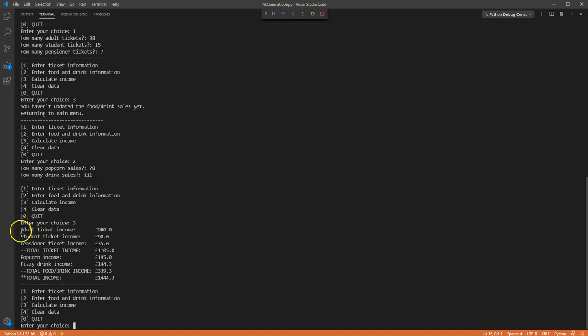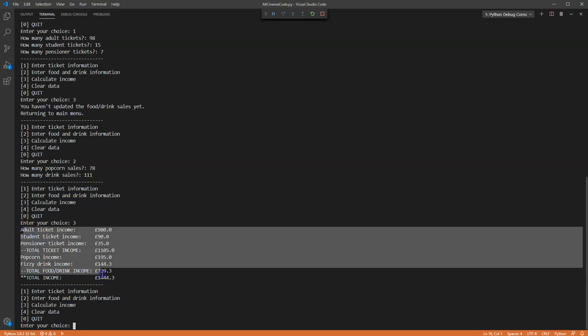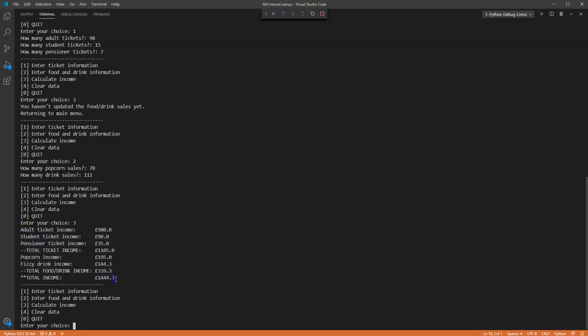I can now calculate the income. So press 3 and what it does is it presents me with all of the values, the income values that I've made.